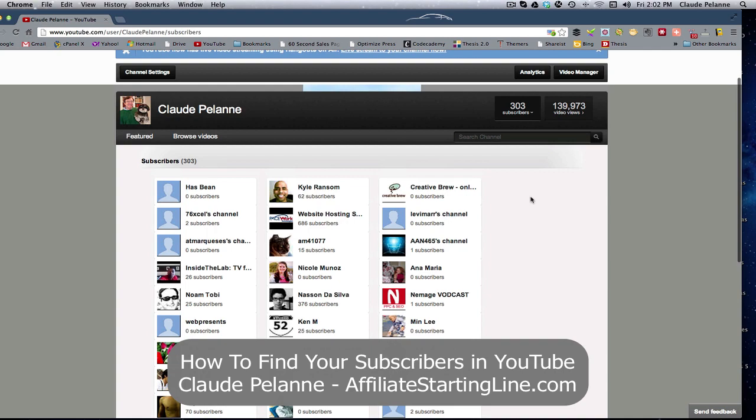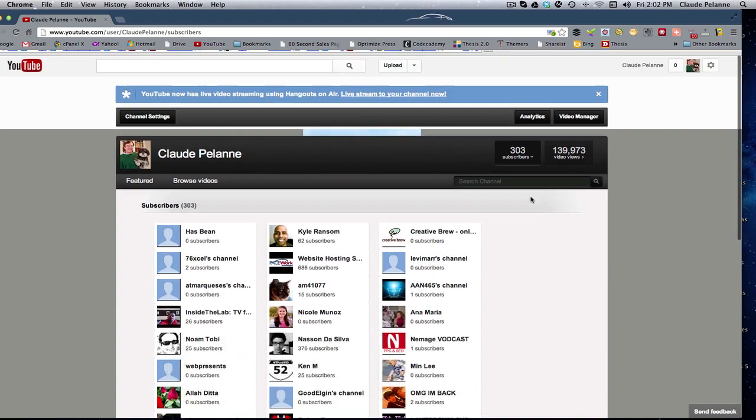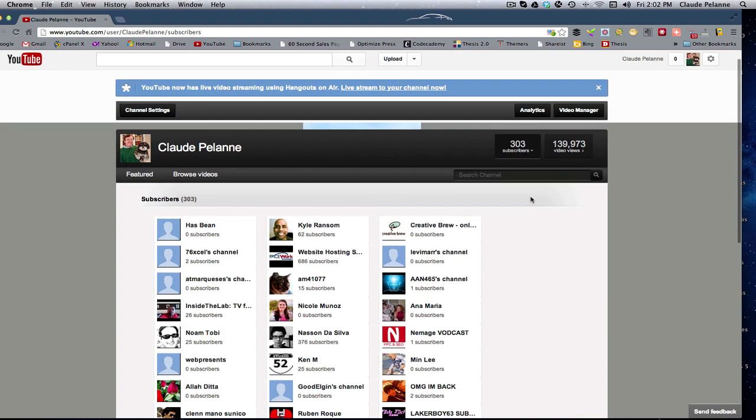So I hope this video has been helpful. This is Claude Pelanne, Affiliate Starting Line. Stay with it. Stay well. And we'll talk to you soon.